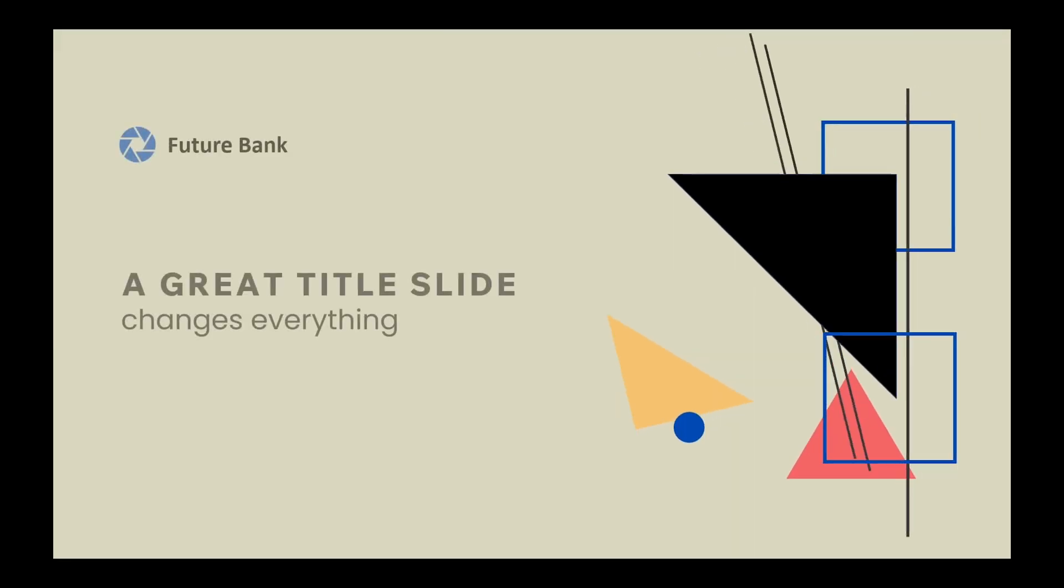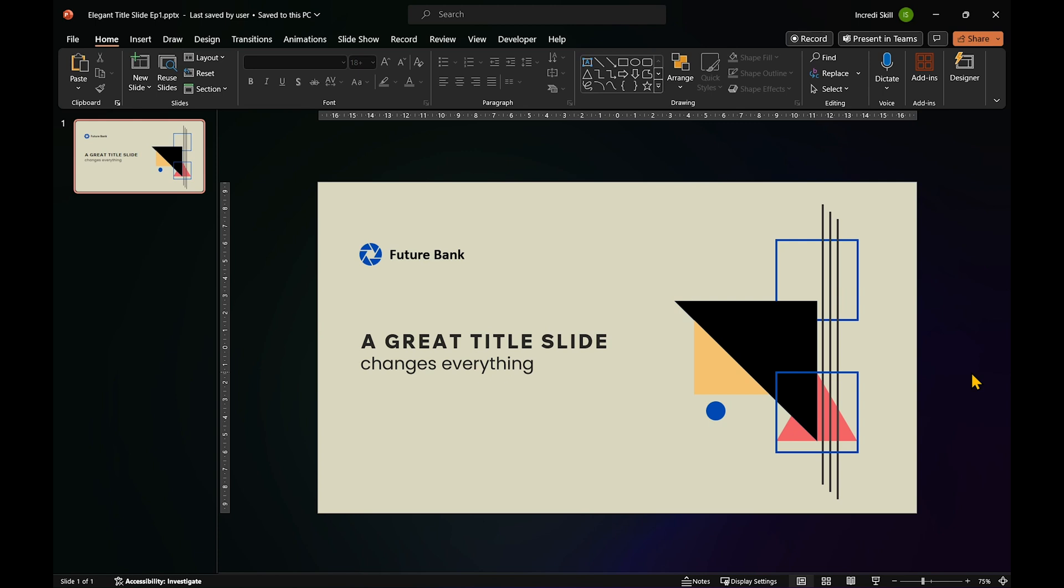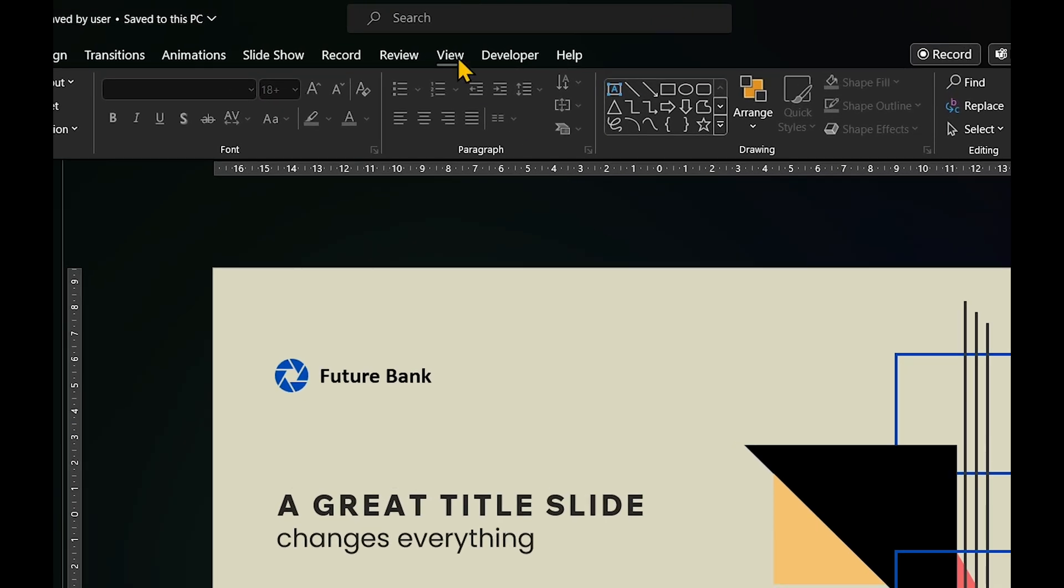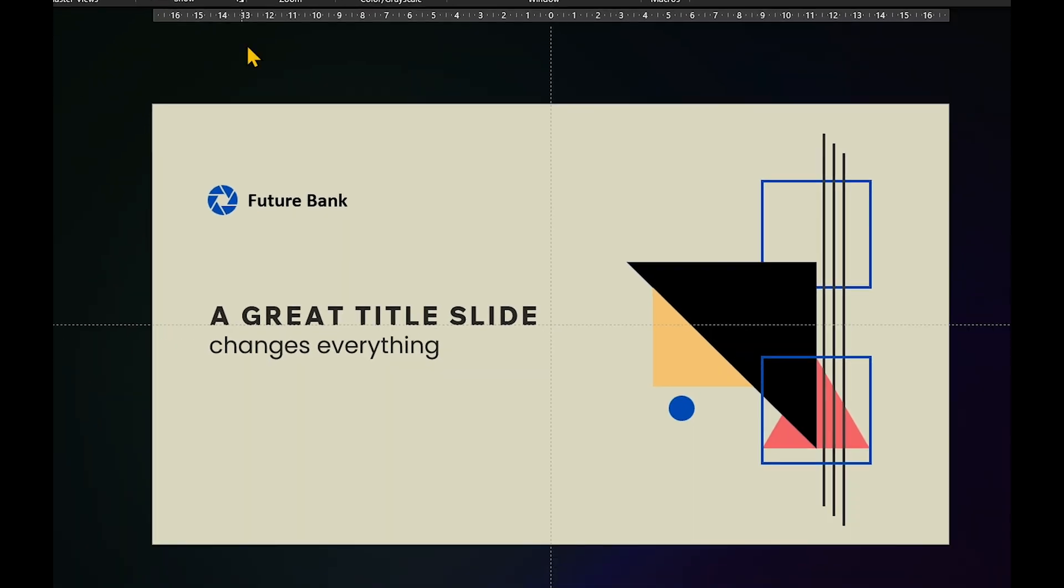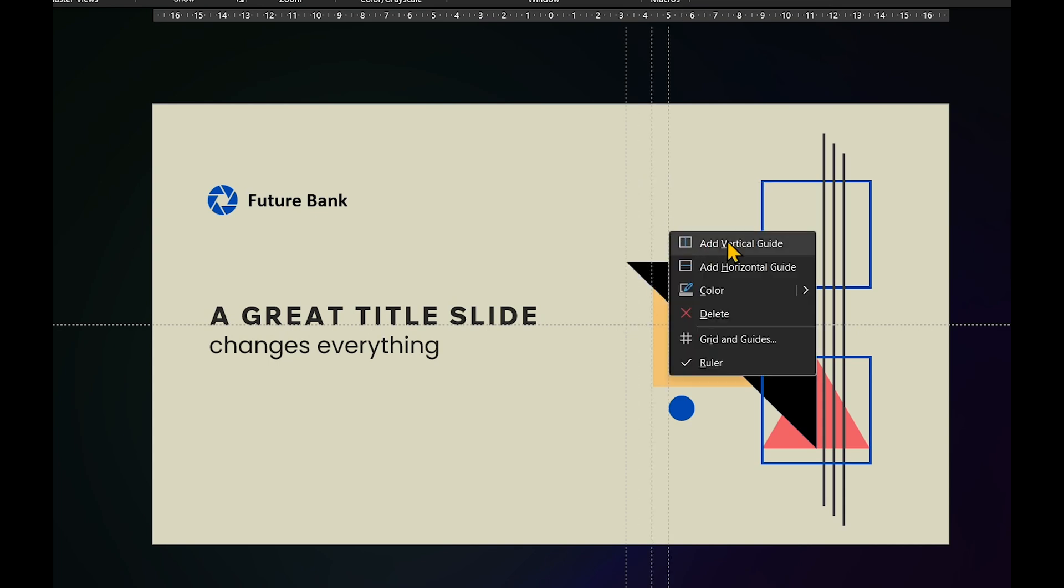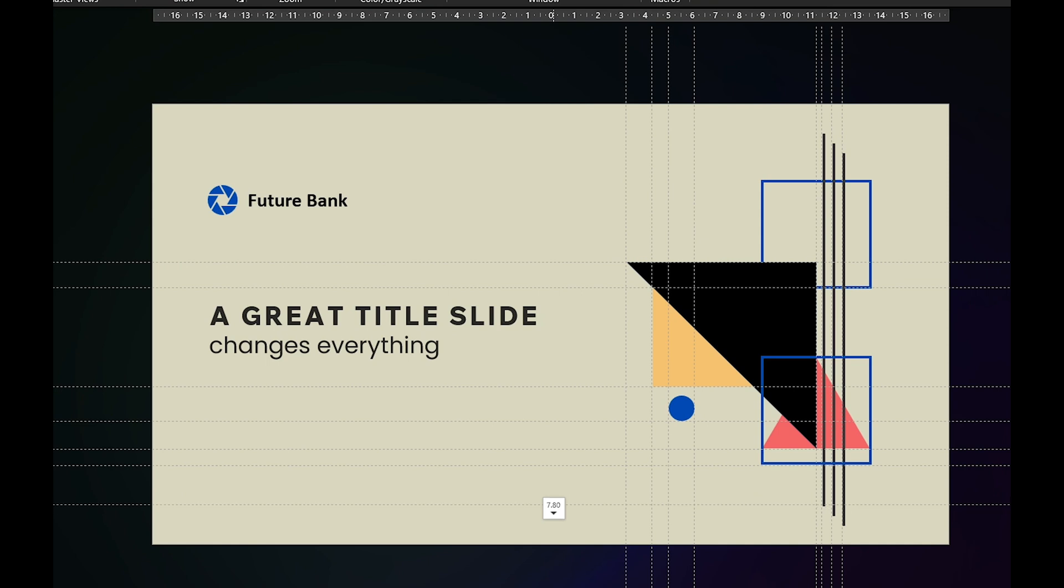For the animation to work smoothly, we need to temporarily move the shapes out of the slide and bring them back later. I'm going to enable guides and use them to mark the positions of all the shapes. This ensures that when we bring the shapes back to the slide, they'll be placed precisely where they were before.